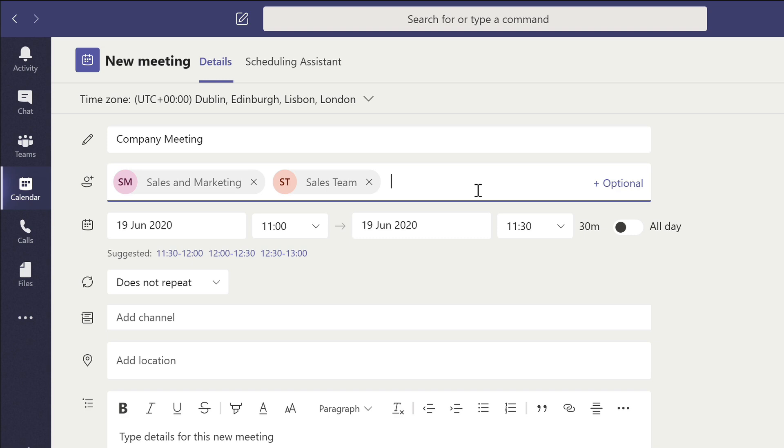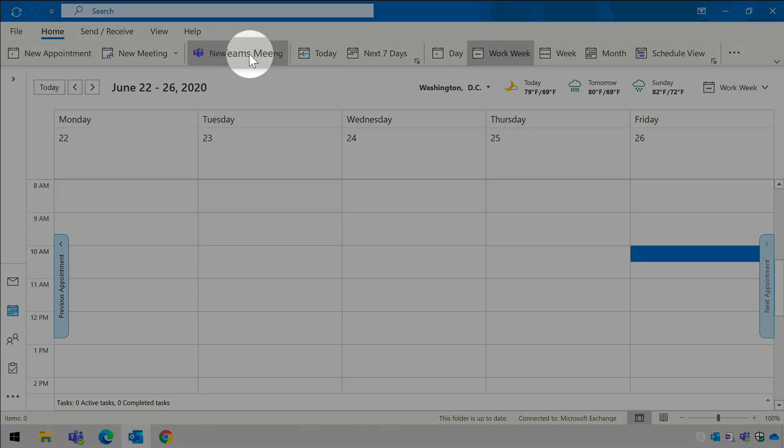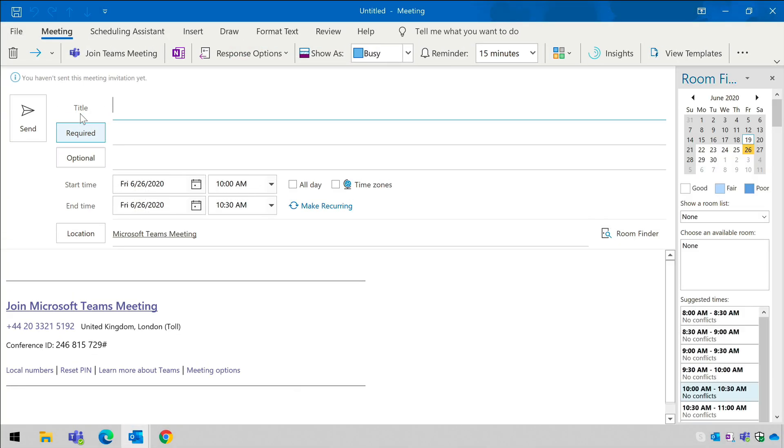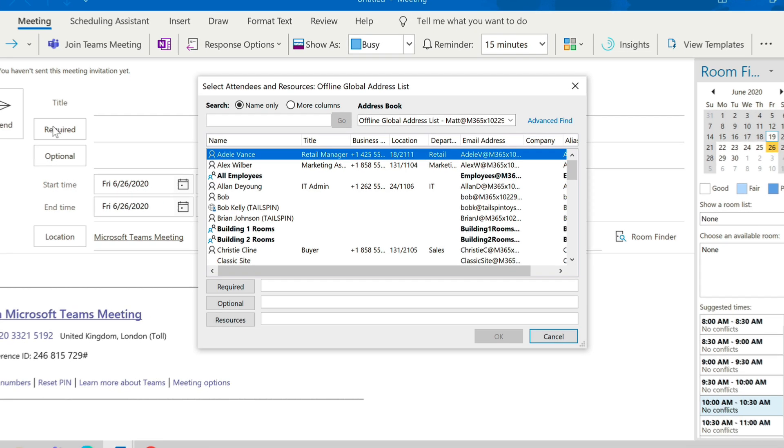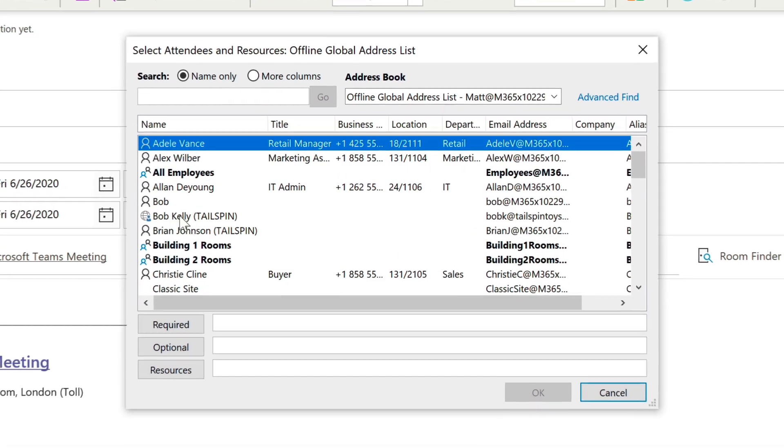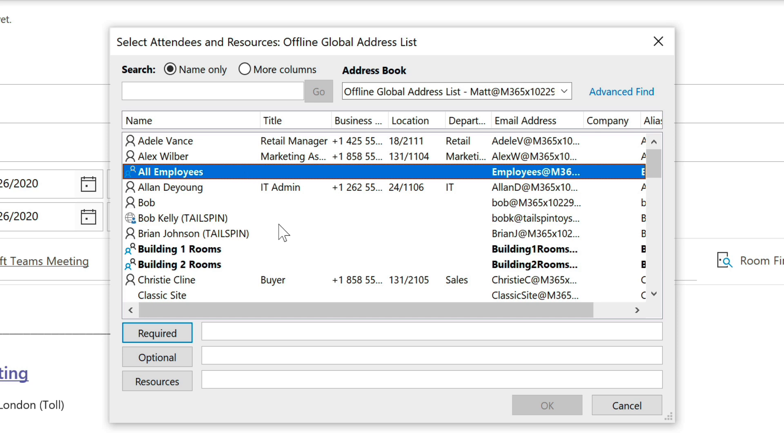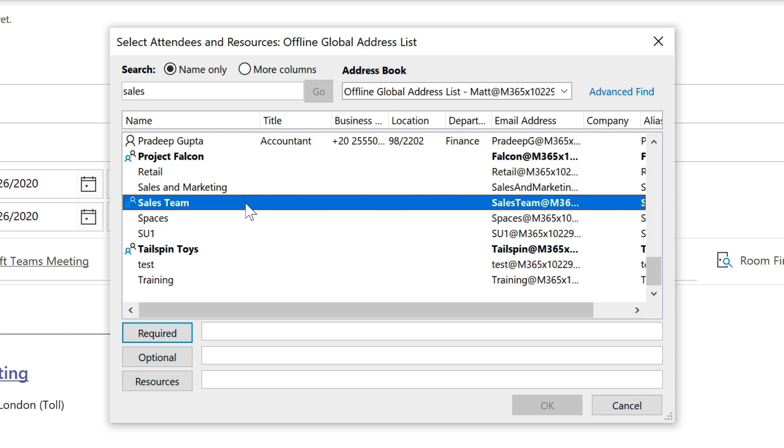That isn't the case in Outlook. If I switch over to Outlook, you'll see I can create a new Teams meeting and if I click on the required button, I can bring up the address list and I can see all my groups and lists. The lists are in bold so it's obvious which are groups and which are lists. If I type sales here, for example, you can see that. And if I choose sales and marketing, I can see the icons for that group.